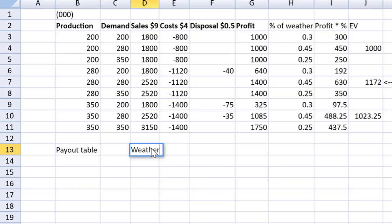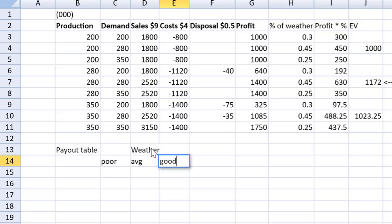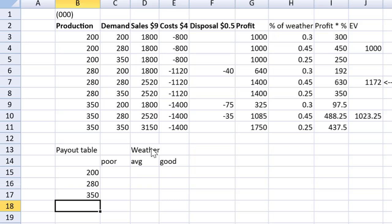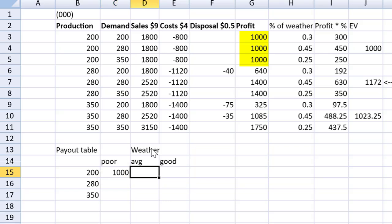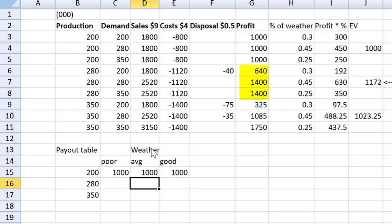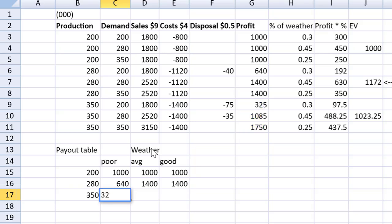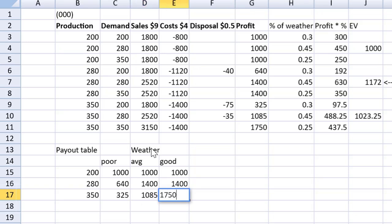And I can decide to produce 200, 280, or 350. Friends, there's no copy-paste transposed, so it's just easier to retype the figures from the table above, right? We have 1,000 for each. 280 is the 640 and the 1,400 twice. And then we have 325, 1,085, and then 1750.